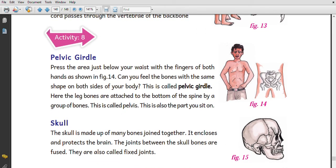The spinal cord passes through the vertebrae of the backbone. The pelvic girdle is present at the base of the backbone. The size of the pelvic girdle differs between males and females.